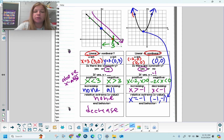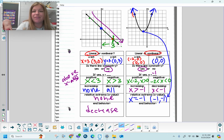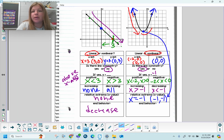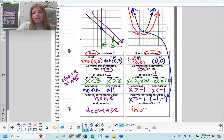End behavior simply means what's going to happen as the graph continues. The linear graph is certainly decreasing, so the end behavior is that it will continue to decrease. For the parabola, reading from left to right — you dive into the pool and make your way back up — if this curve continues, it's going to continue to increase.